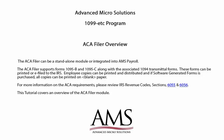For more information on the ACA requirements, please review the IRS Revenue Codes, sections 6055 and 6056. This tutorial is an overview of the ACA filer module and its various functions.